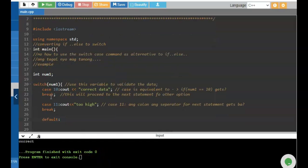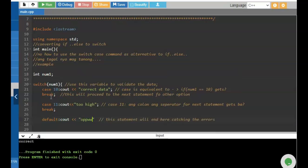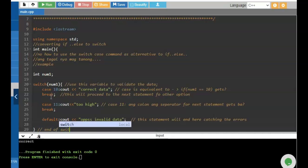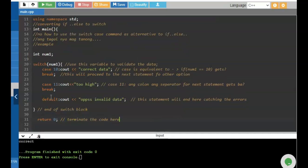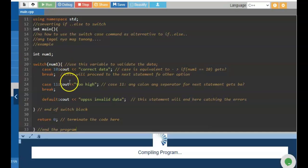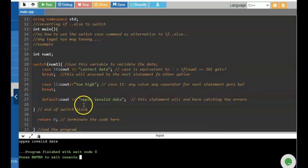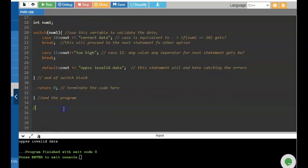The purpose of the break command is to go to the next line. If there is another option, you can still use case and break — that is equivalent to the if-else command. If the data is not correct, we end it using the else equivalent, which is the 'default' keyword.